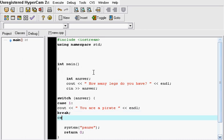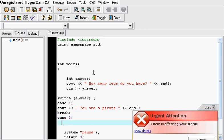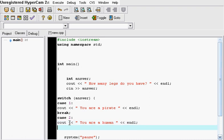Case two, if they put I have two legs, then you want to output to the screen, you are a human. And then end the line. And don't forget the break.